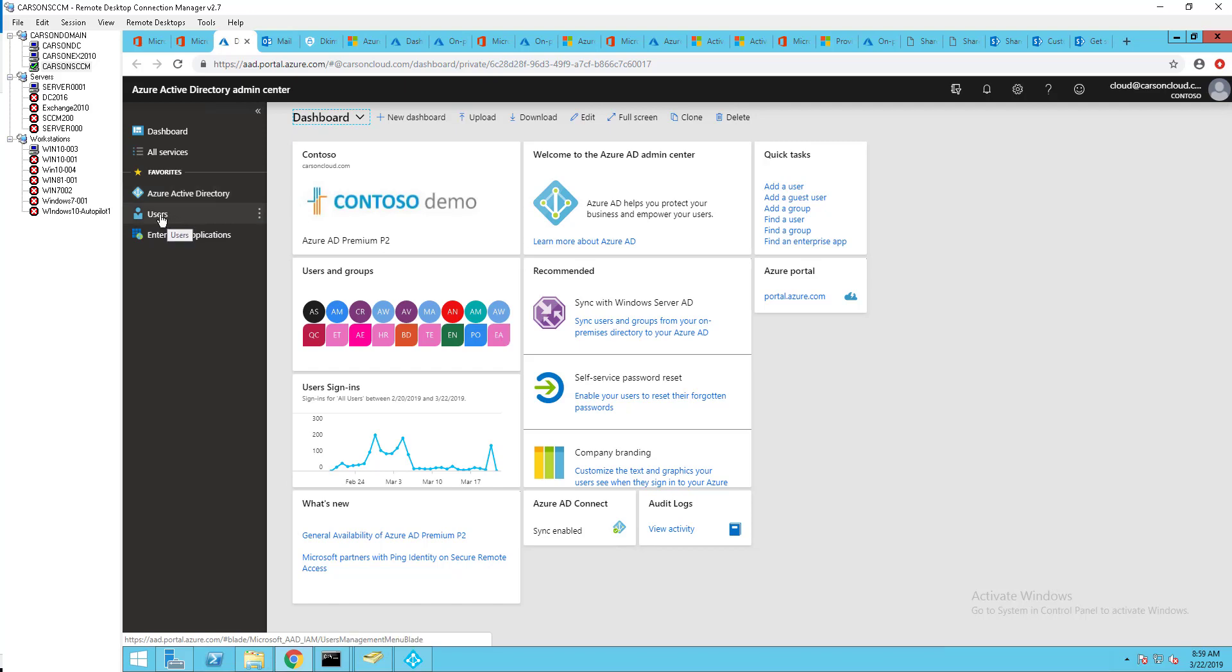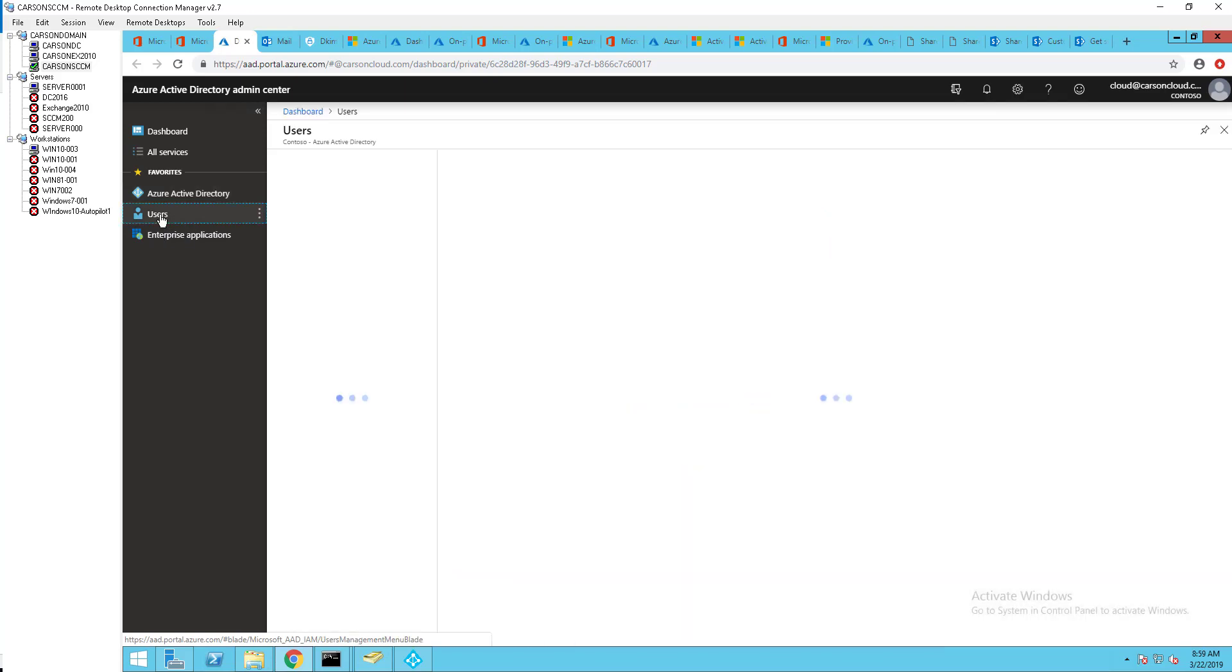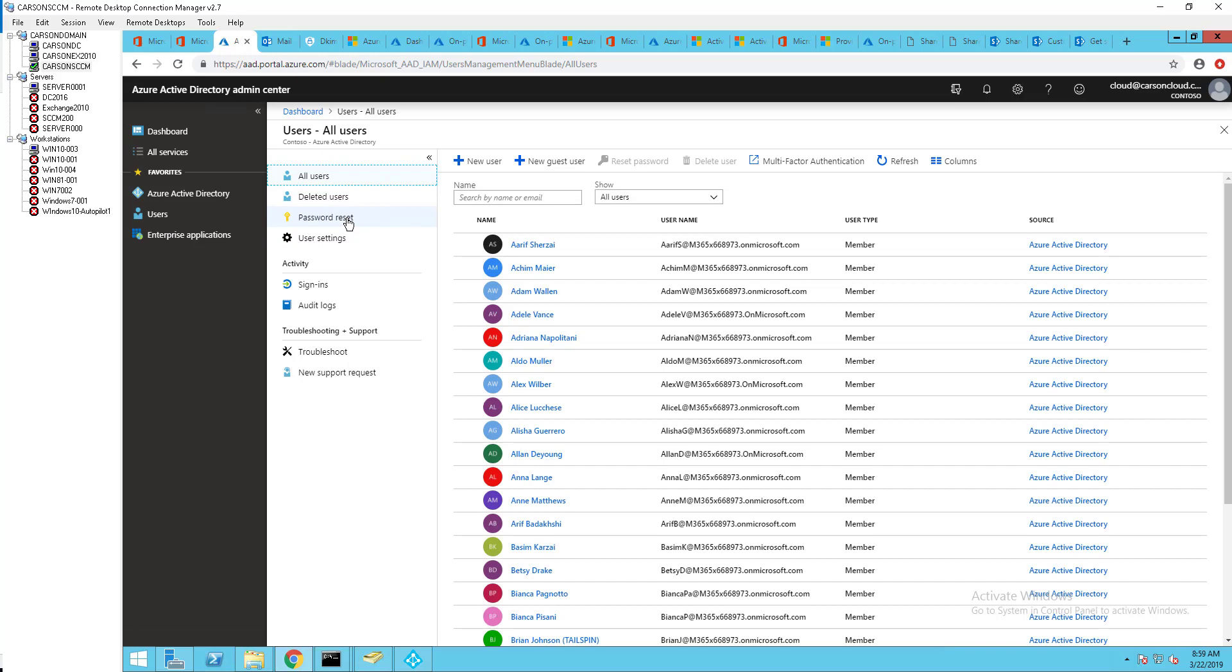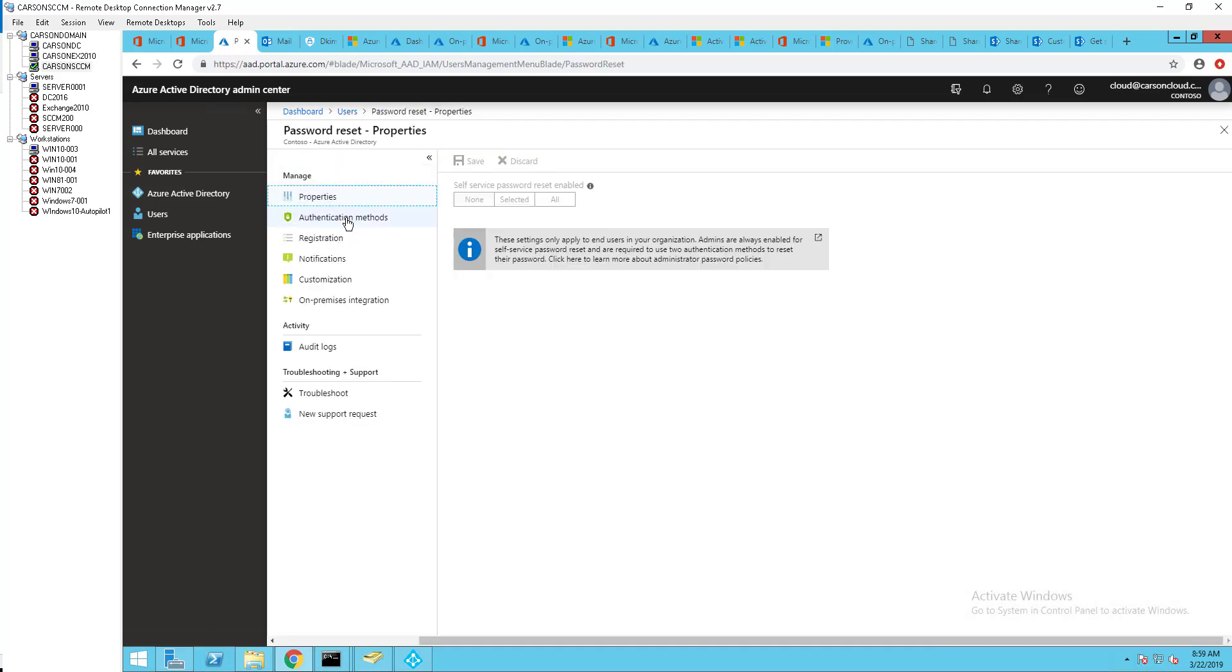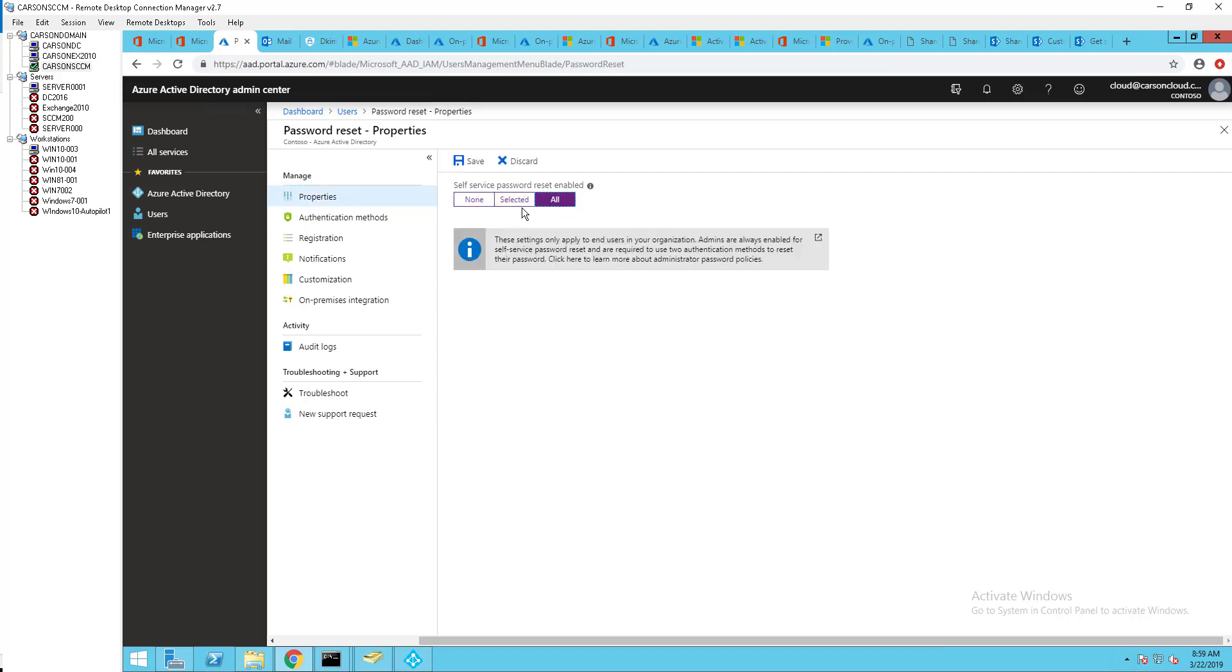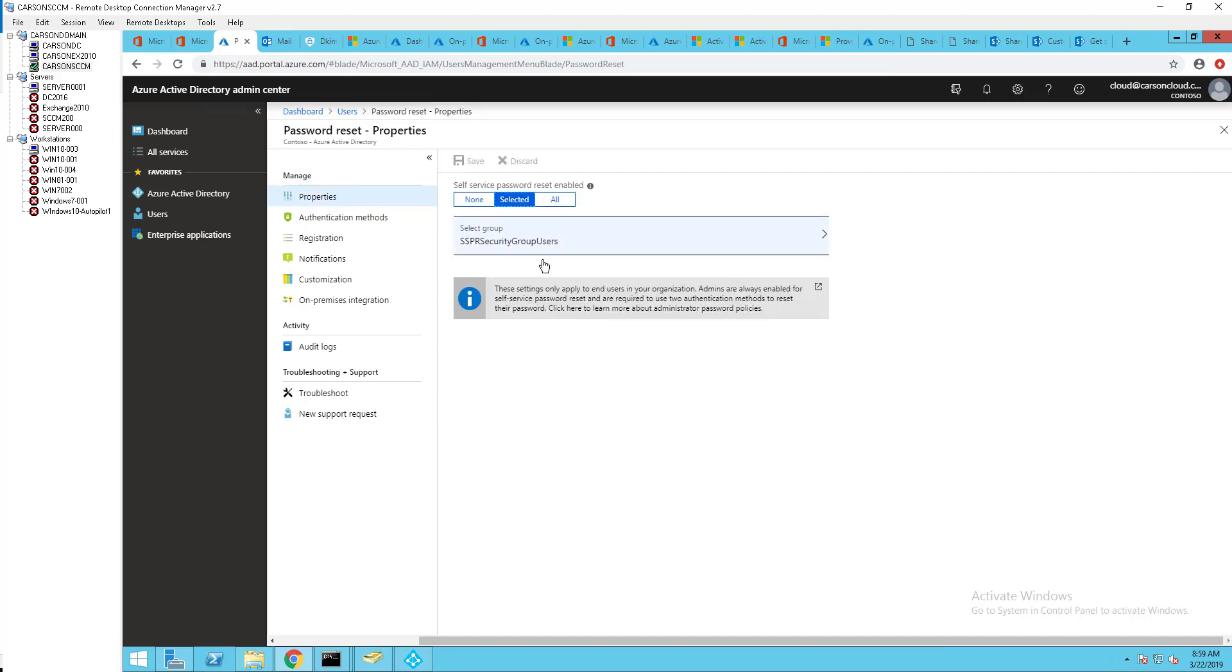And click on users password reset right here. I have it selected to the test group that I'm going to deploy to or enable to. So if you want to enable for all users just click on all here. At this time I recommend to deploy to test groups only.